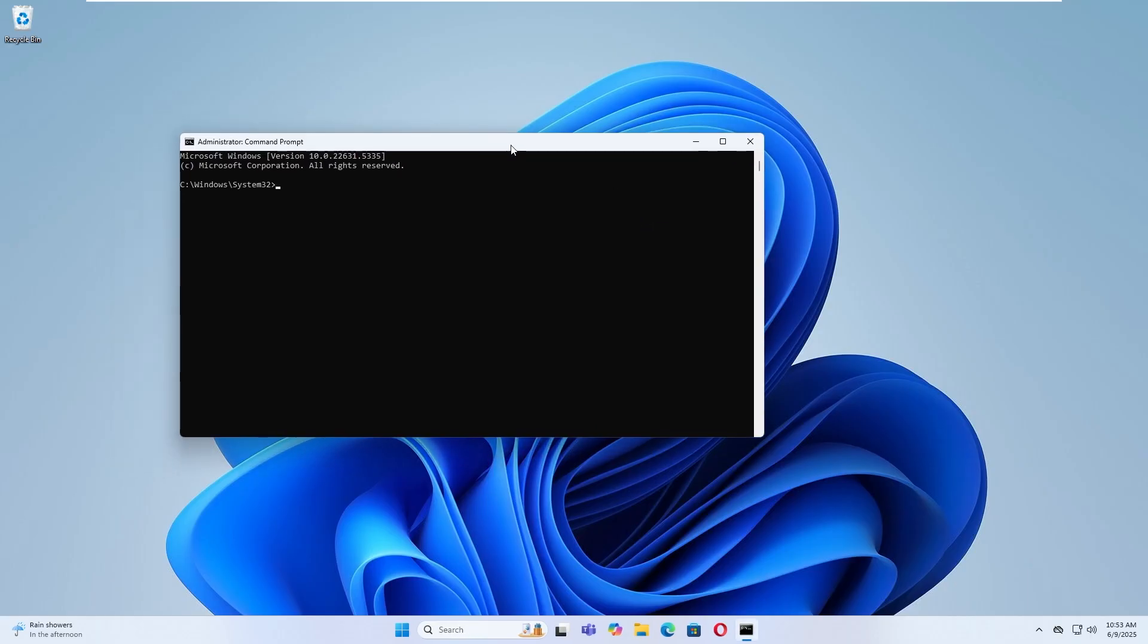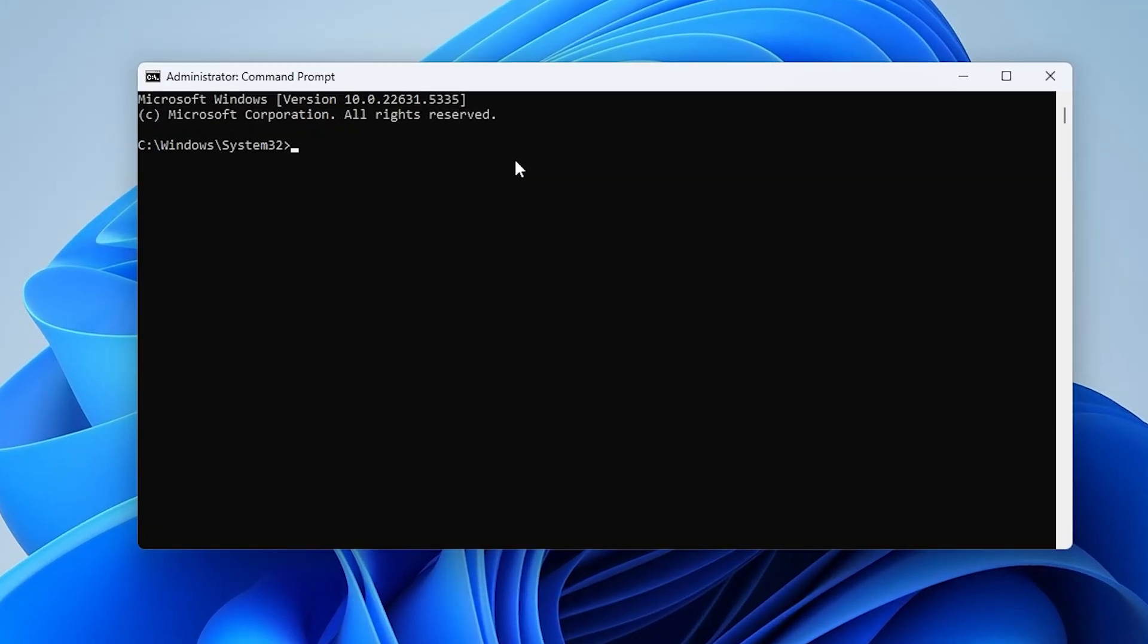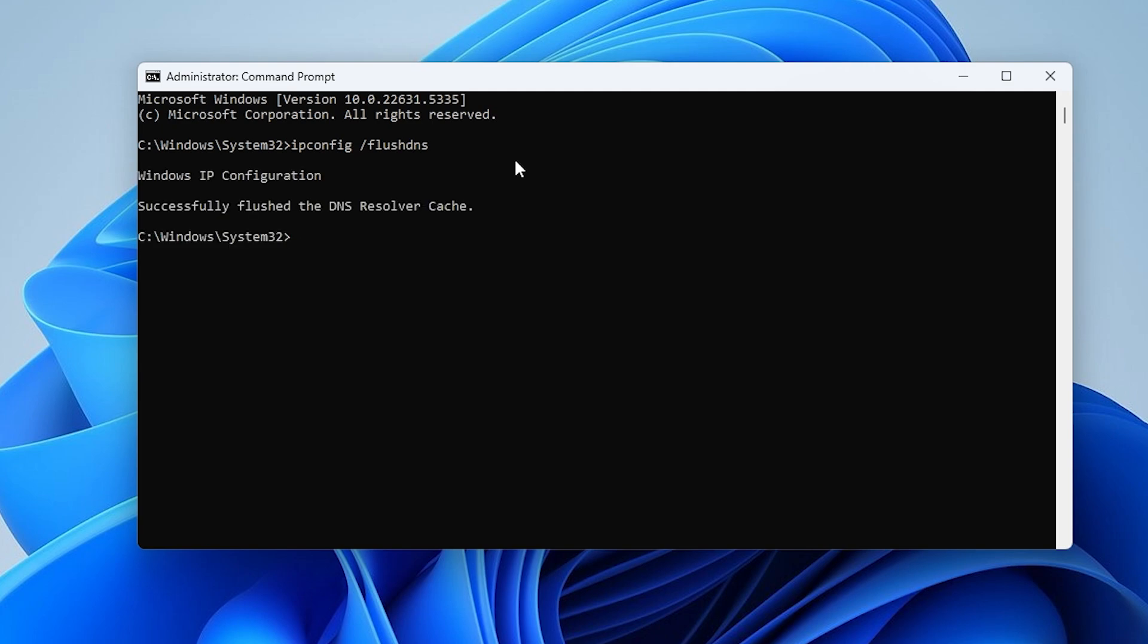Type the following command to Flush DNS: IPConfig /FlushDNS. After pressing Enter, you will see the message, Successfully Flushed the DNS Resolver Cache.